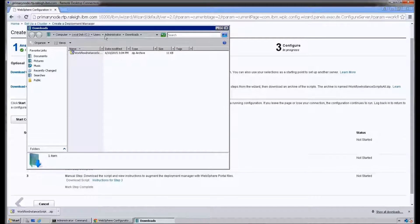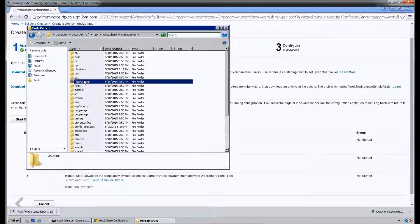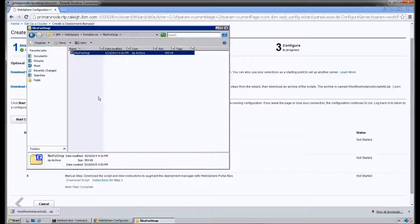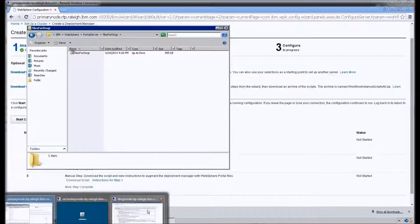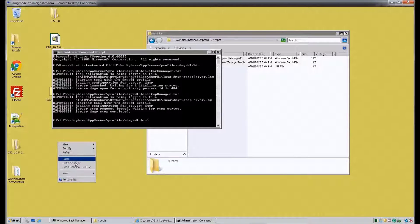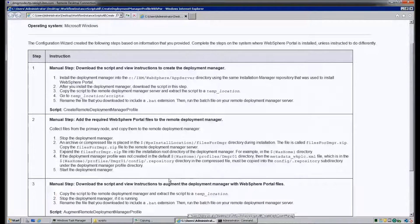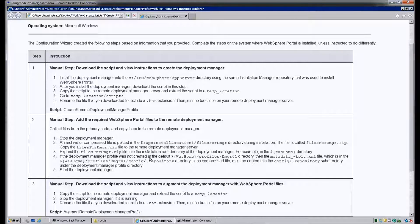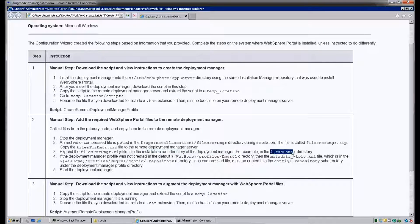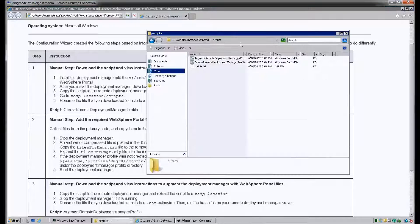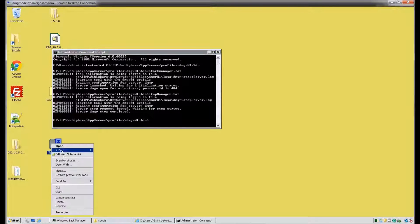On our primary node, we're going to navigate to the IBM WebSphere portal server directory. This is the directory that contains the files that need to be copied to the Deployment Manager. We can put those in a temp location — anywhere on the Deployment Manager node is okay. We're going to go ahead and extract them into the WebSphere app server directory. Step number four is situational and only needs to be completed if you did not create your Deployment Manager profile in the default location of app server profiles dmgr01. We're going to go ahead and extract those files into the app server root directory.